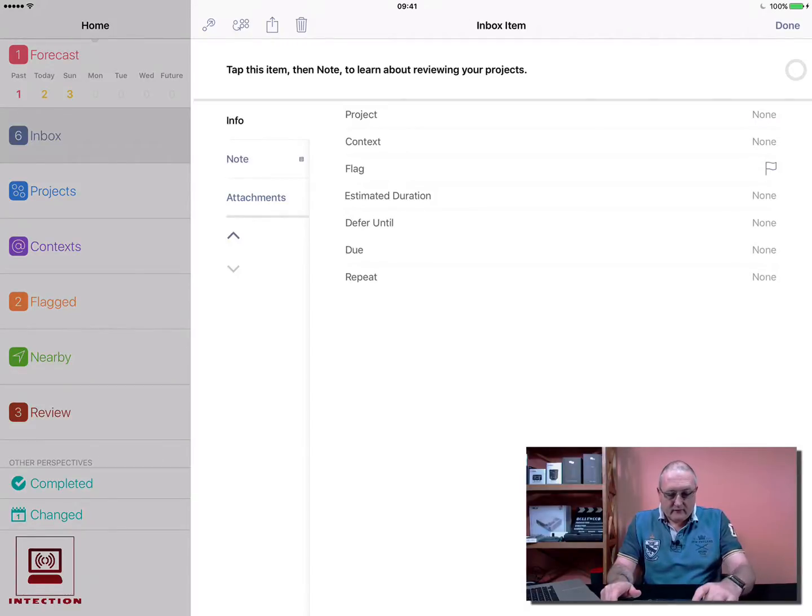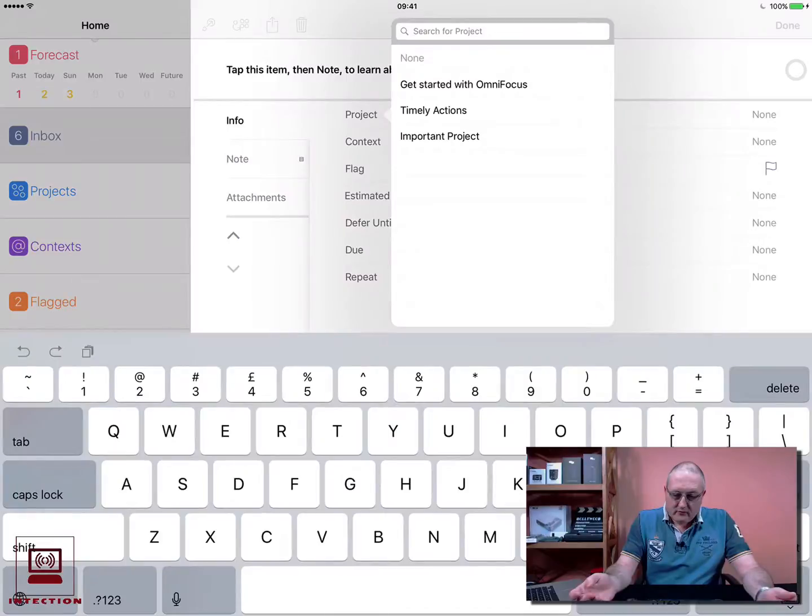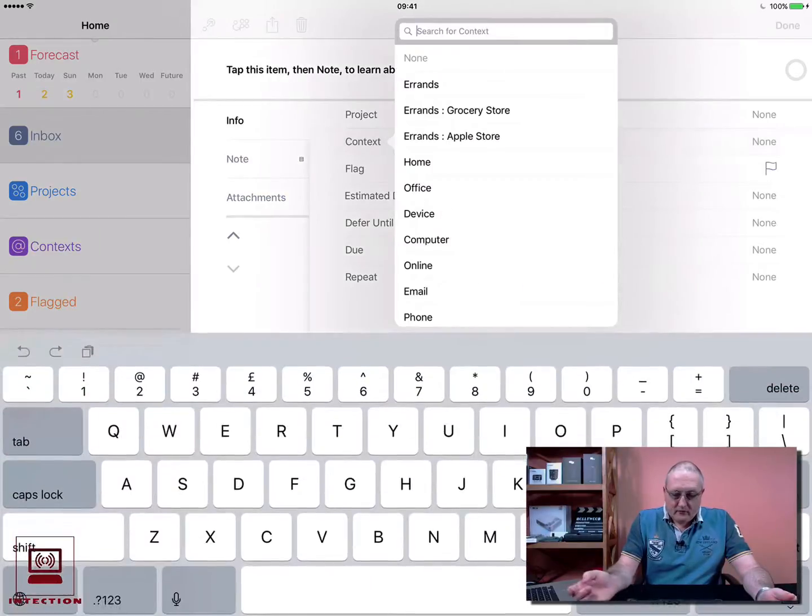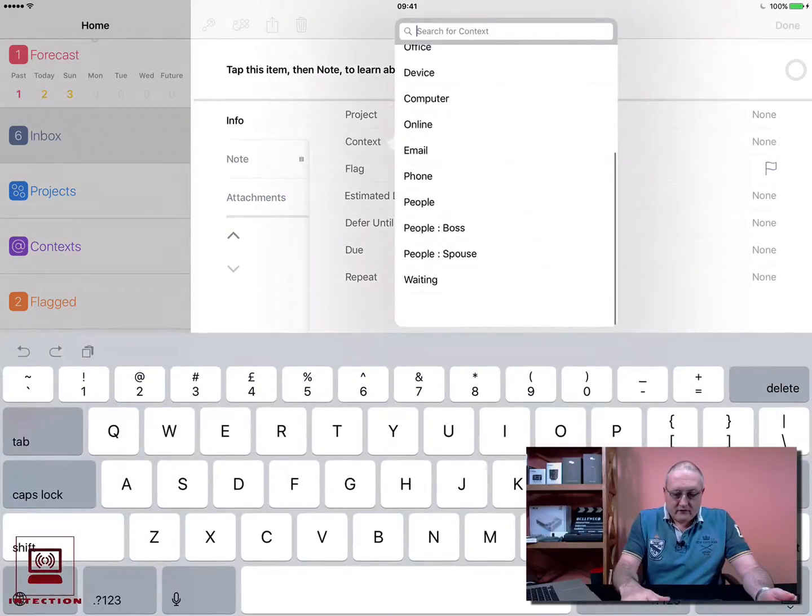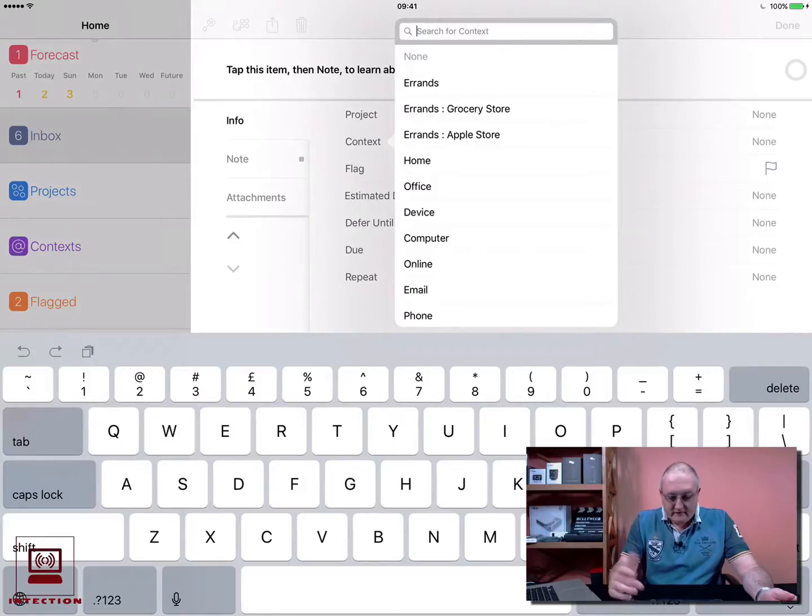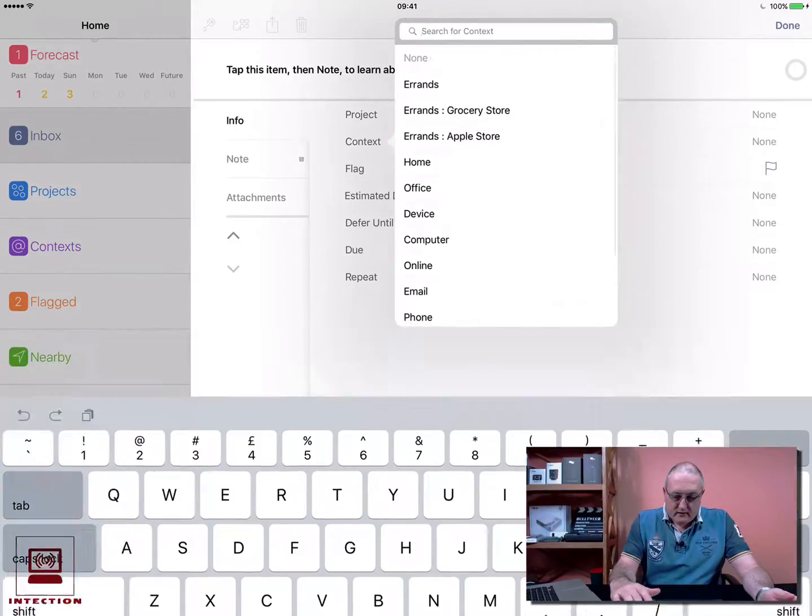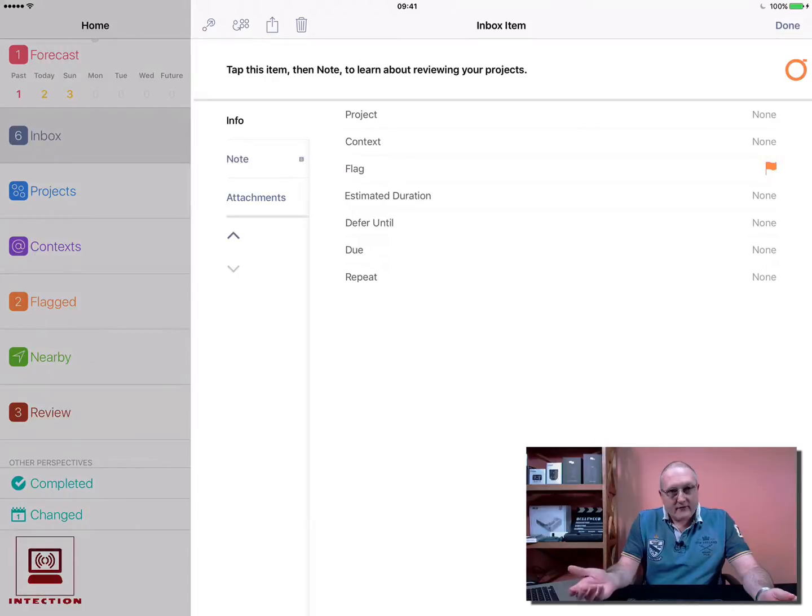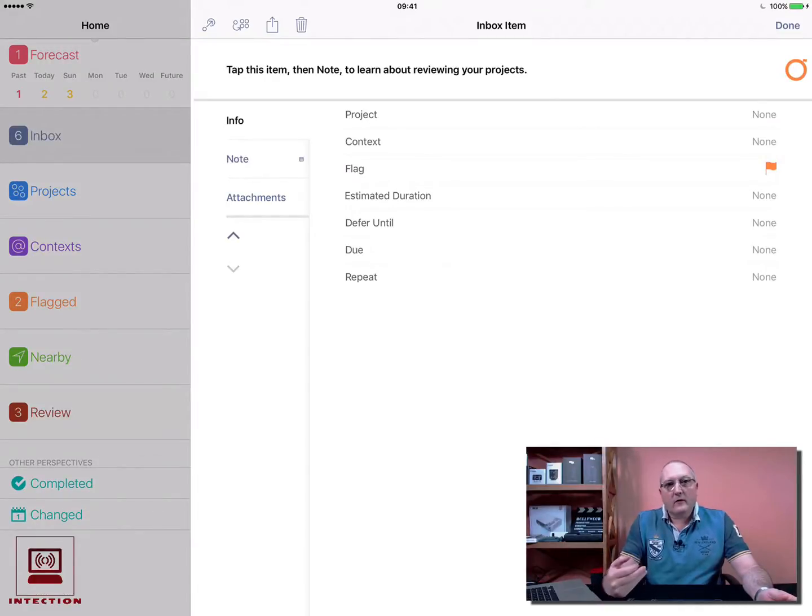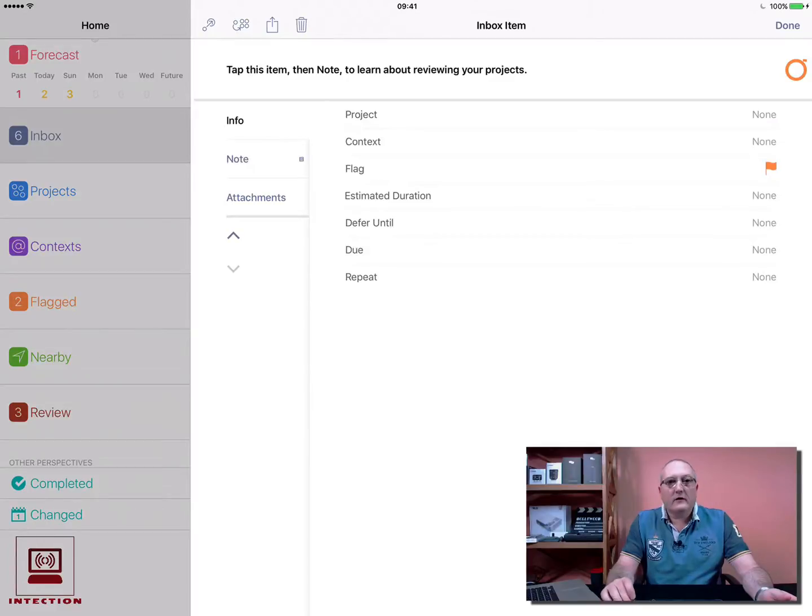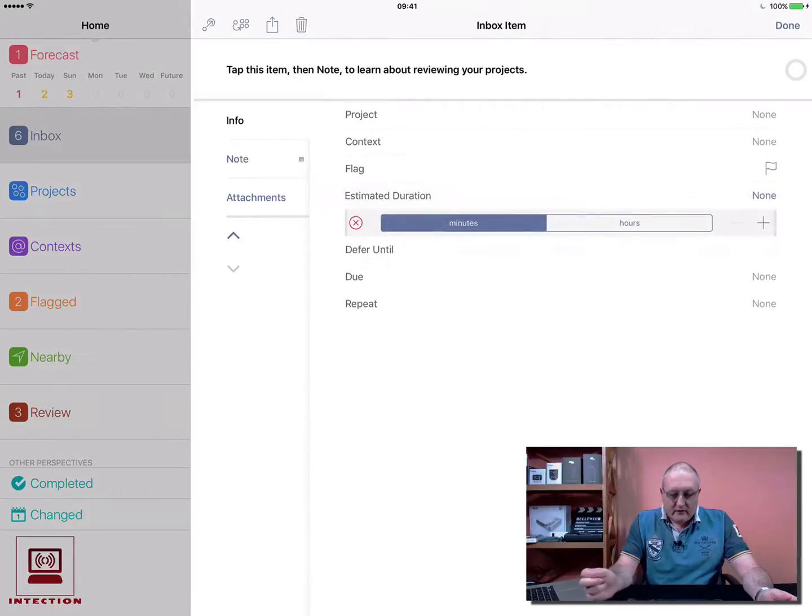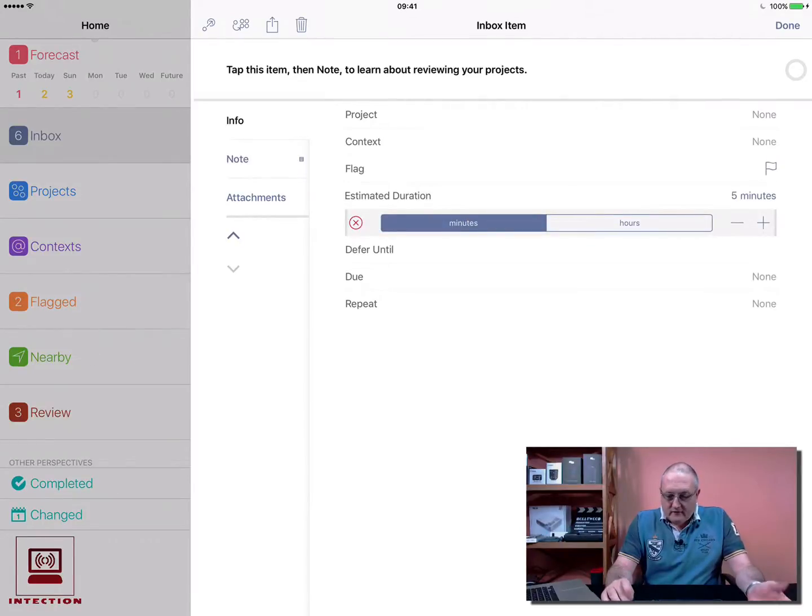If we go to the info of the task, you can change the project, you can change the context—places, people, that kind of thing—and you can also flag the task if you want it to show up as something really important, something to highlight to you. You can also give it a duration, so I'm going to set this for 20 minutes.